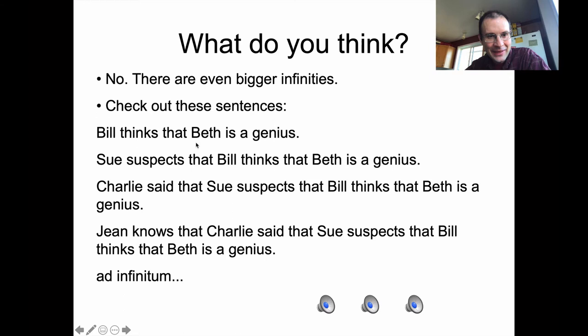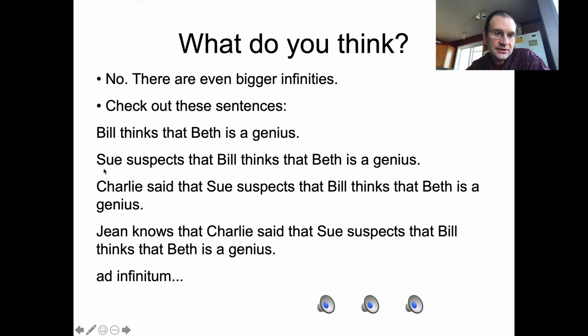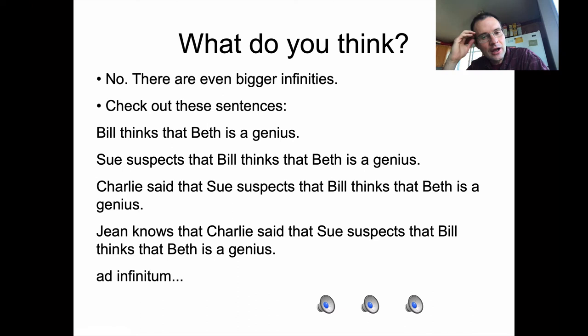You can see what's happening: I start with 'Beth is a genius,' embed it into a larger frame — 'Bill thinks that Beth is a genius' — and that's another sentence. I then take that whole sentence and embed it into an even bigger one, and keep going. I keep embedding sentences into larger sentences, and they keep getting bigger. There's no reason I'd have to stop other than forgetting the details. Formally, if I'm just applying a rule, there's nothing to stop me in English.